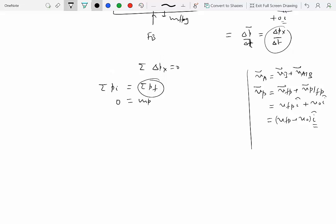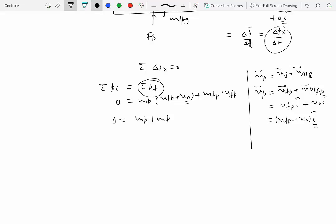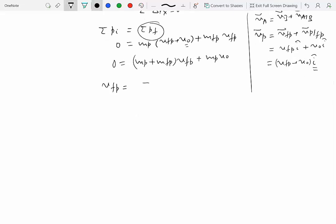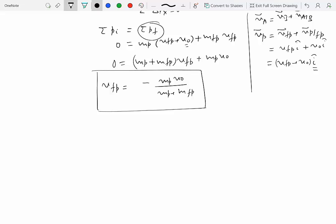Substituting into the momentum equation: 0 = MP(VFP + V0) + MFP × VFP. Since masses and V0 are known, we solve: 0 = (MP + MFP) × VFP + MP × V0, giving VFP = −MP × V0 / (MP + MFP). That is the velocity of the floating platform.